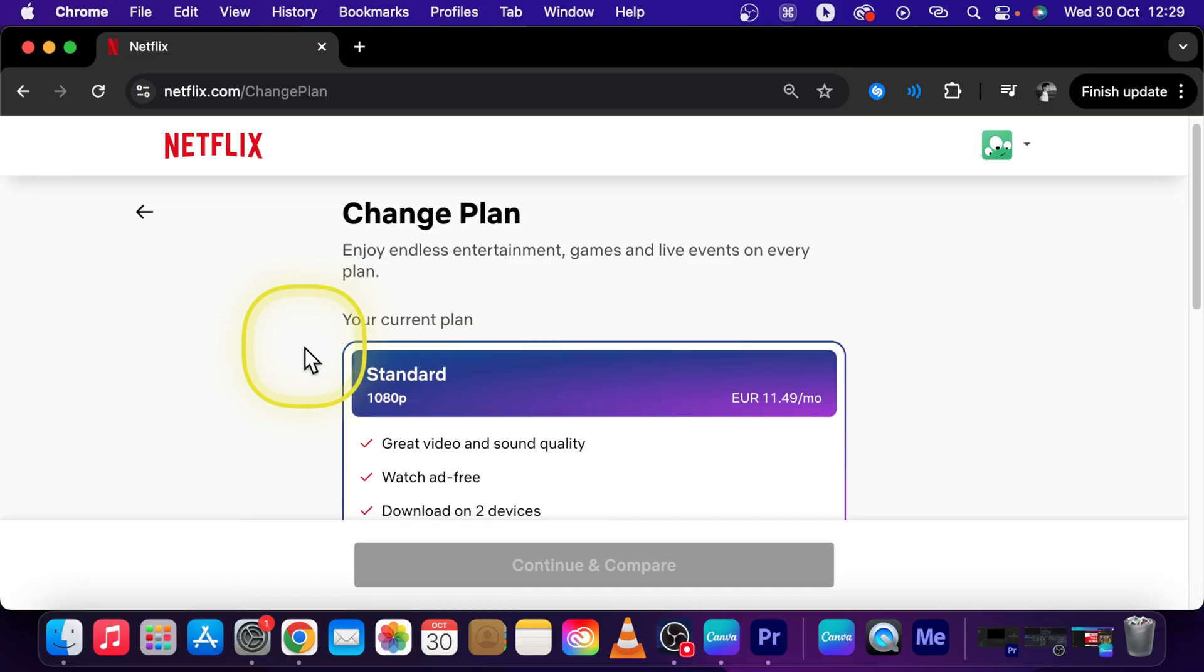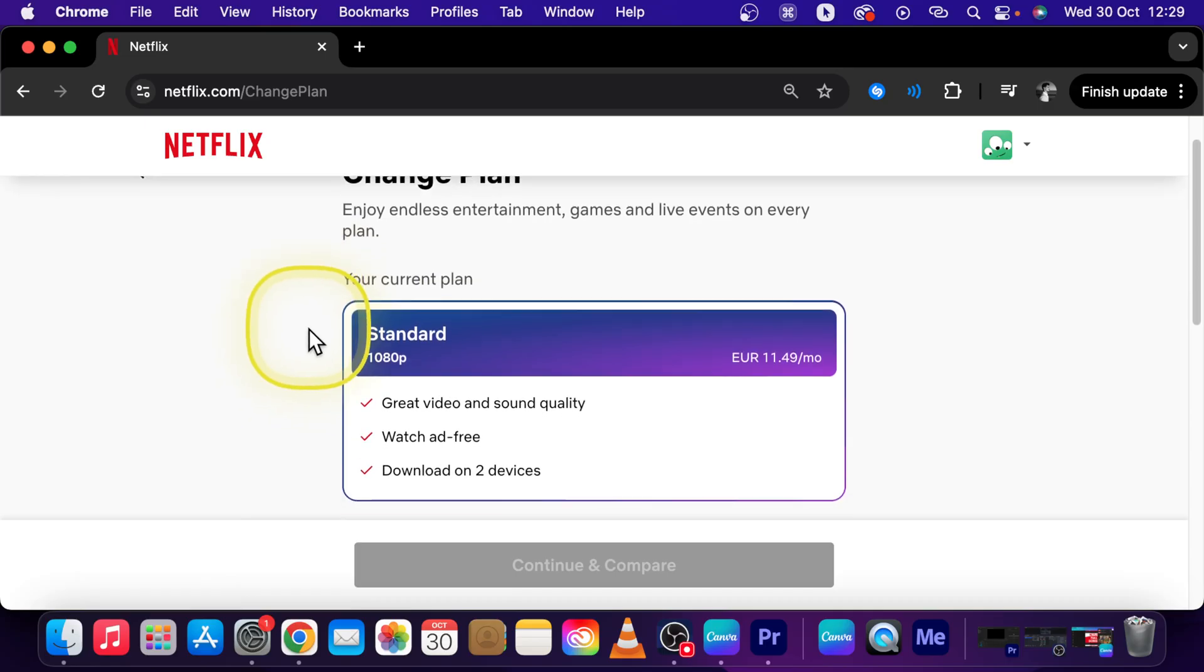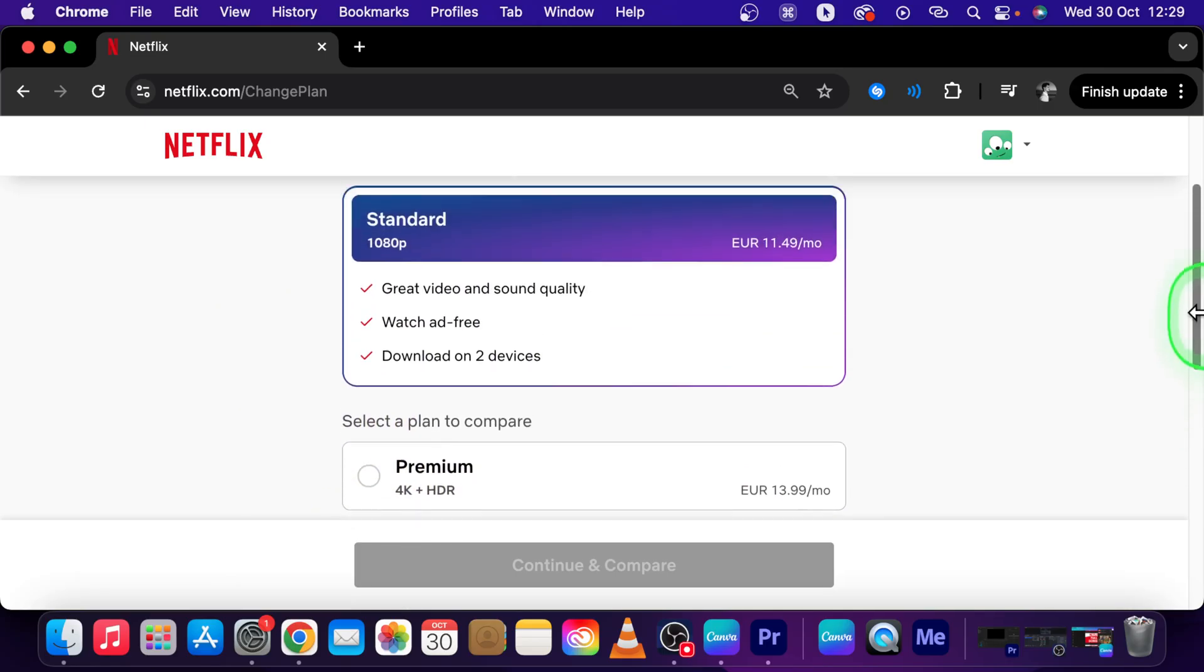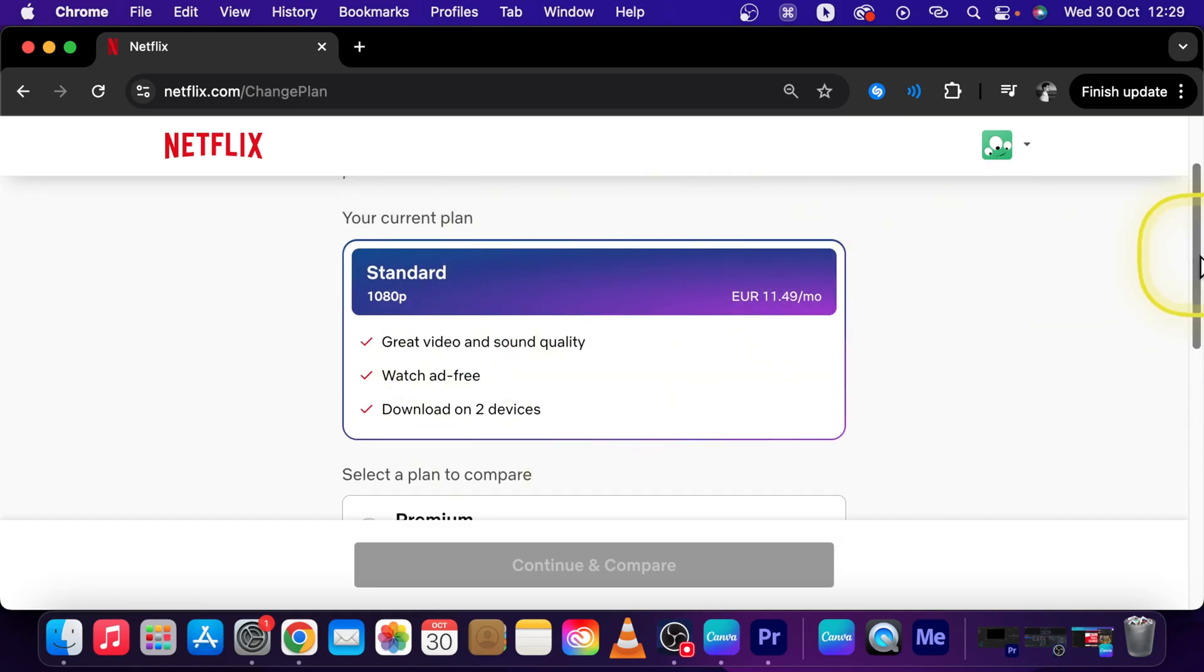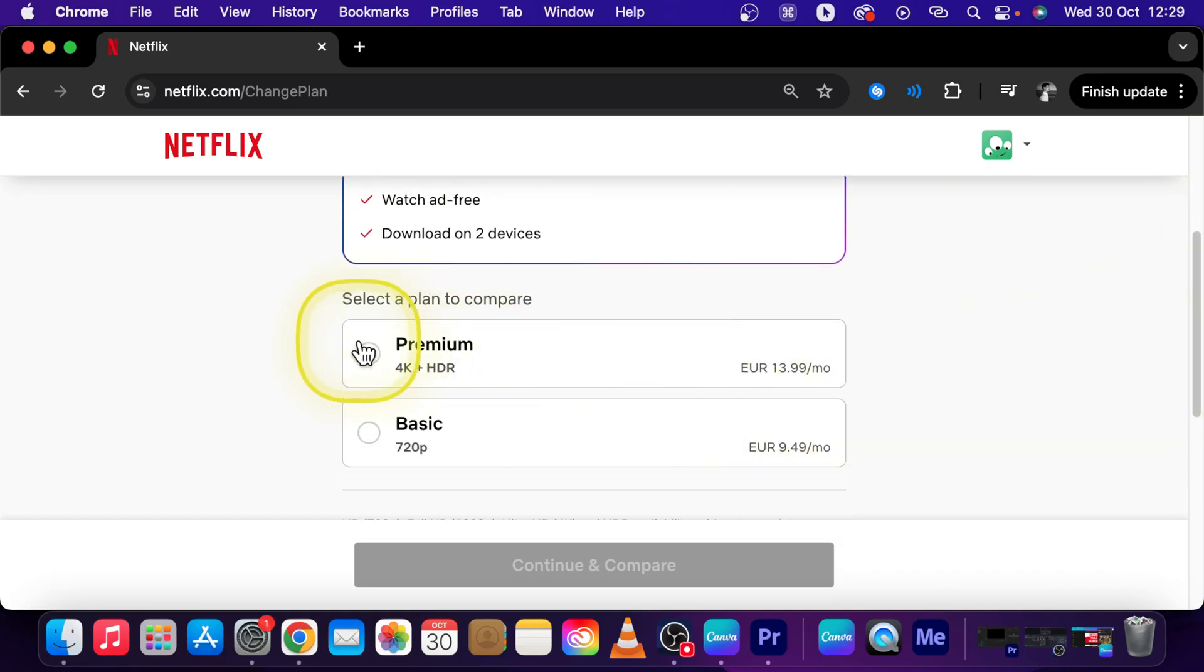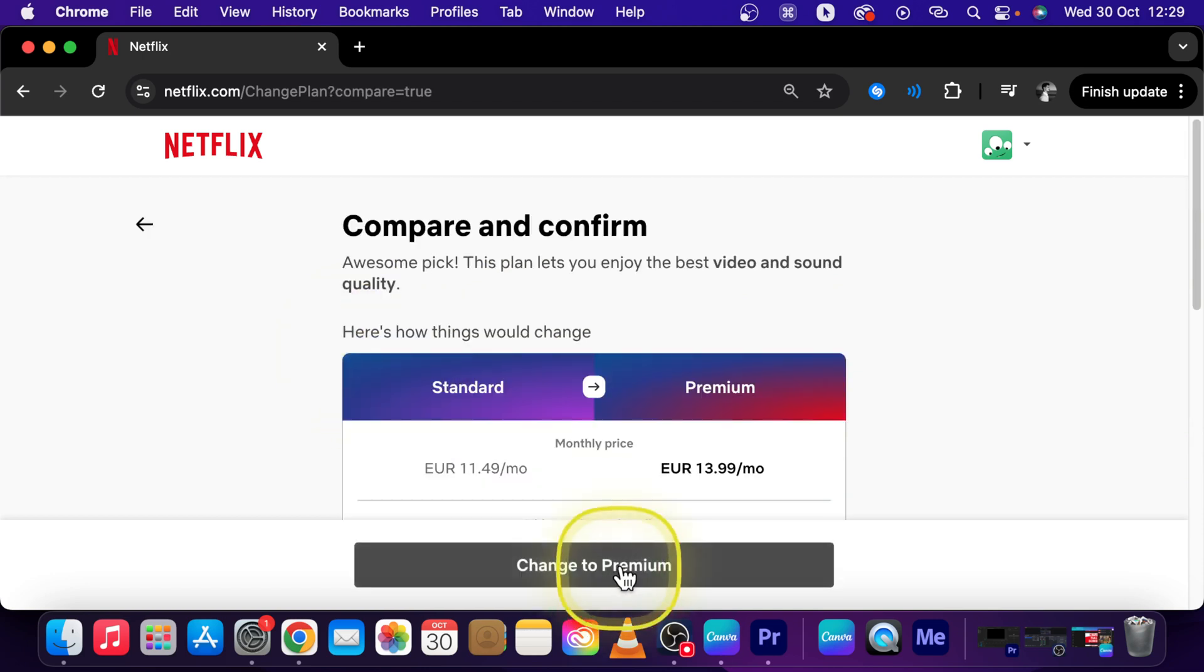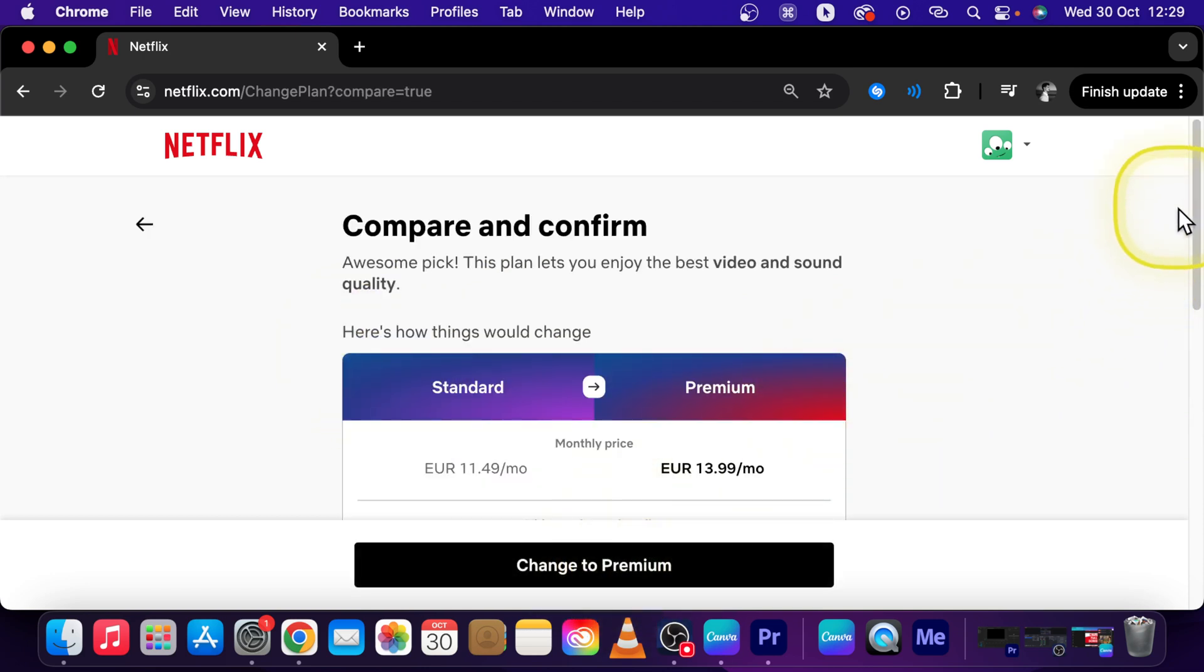Now it will compare your plan to the other plans that Netflix is available here. So in my case it is standard. So I'll scroll down and my upgrade will be to premium. So I will click on that and click on continue and compare.